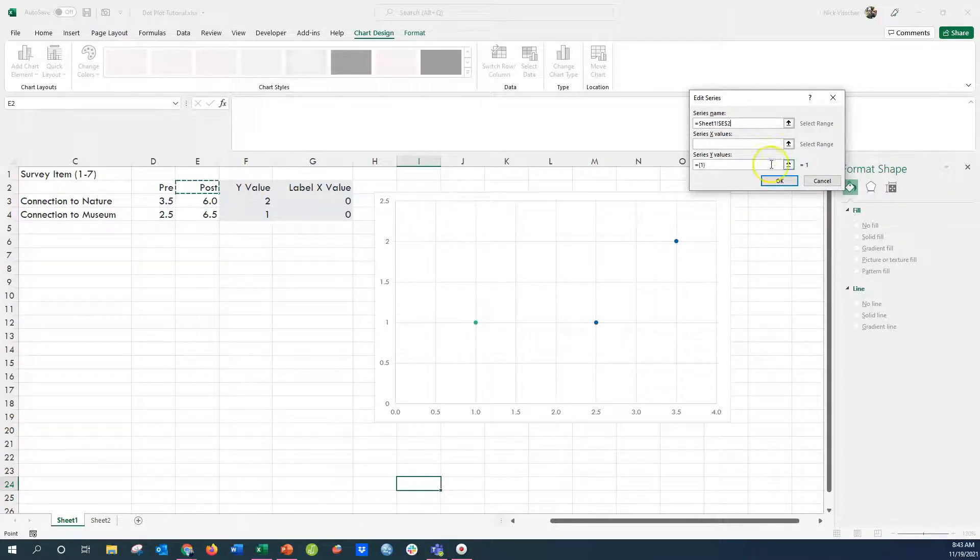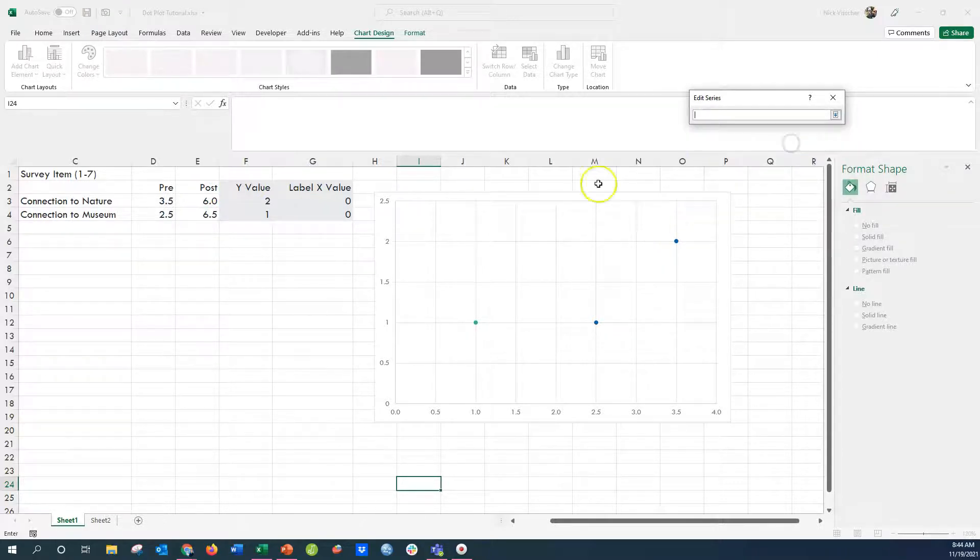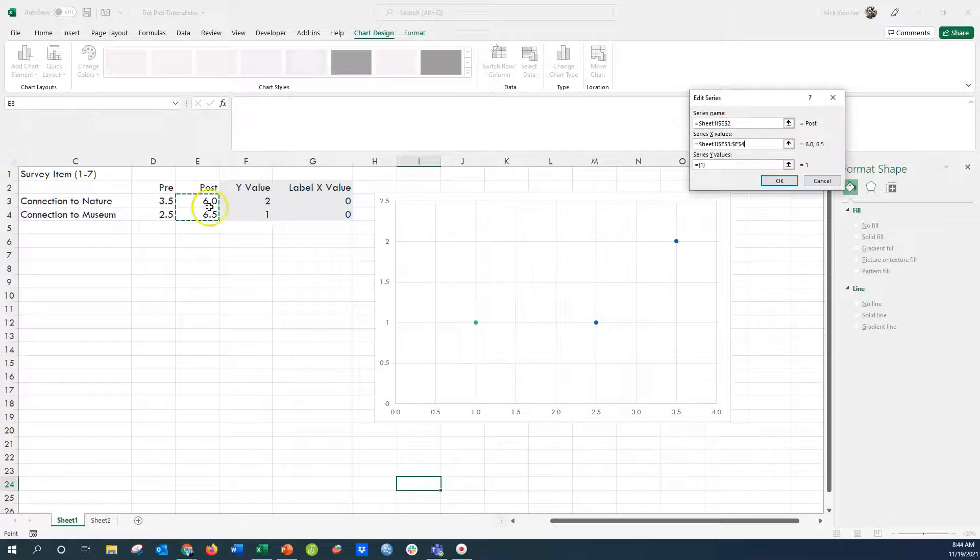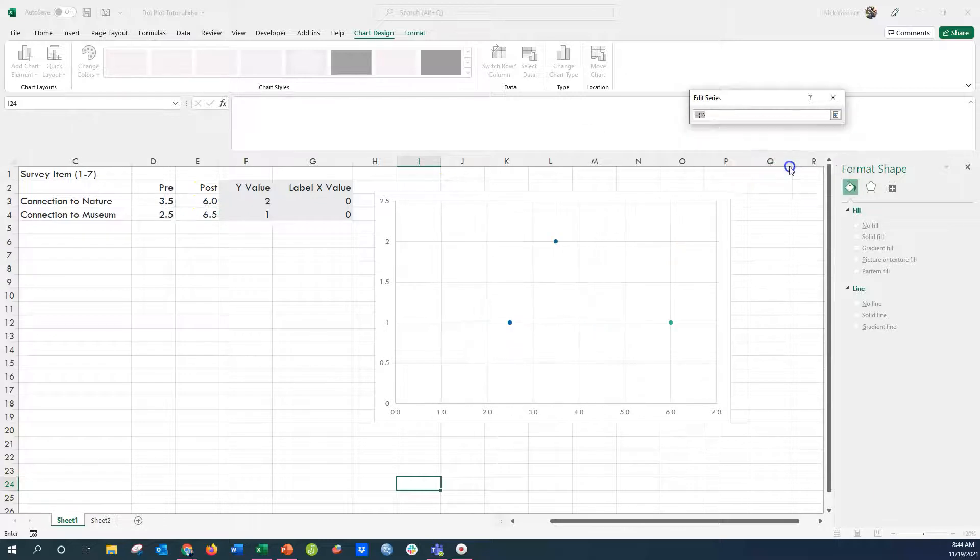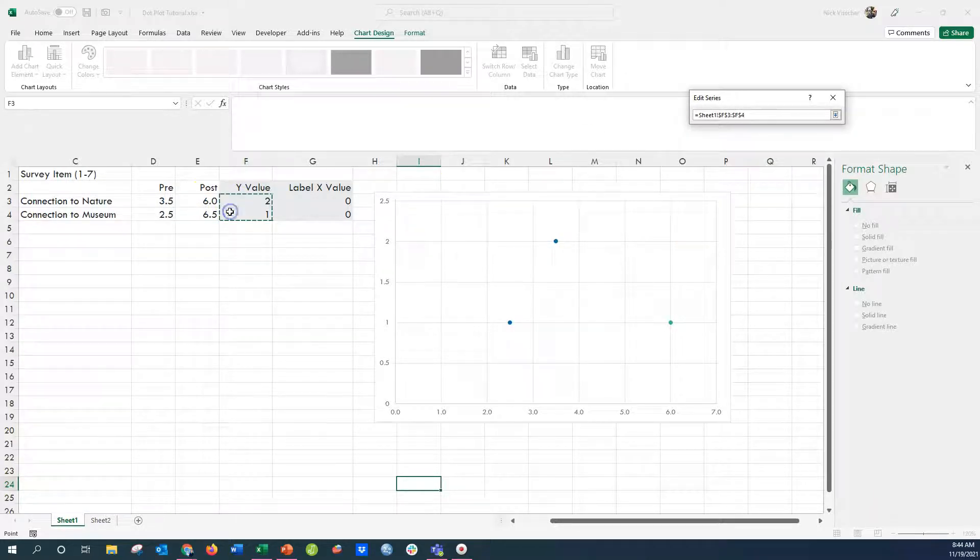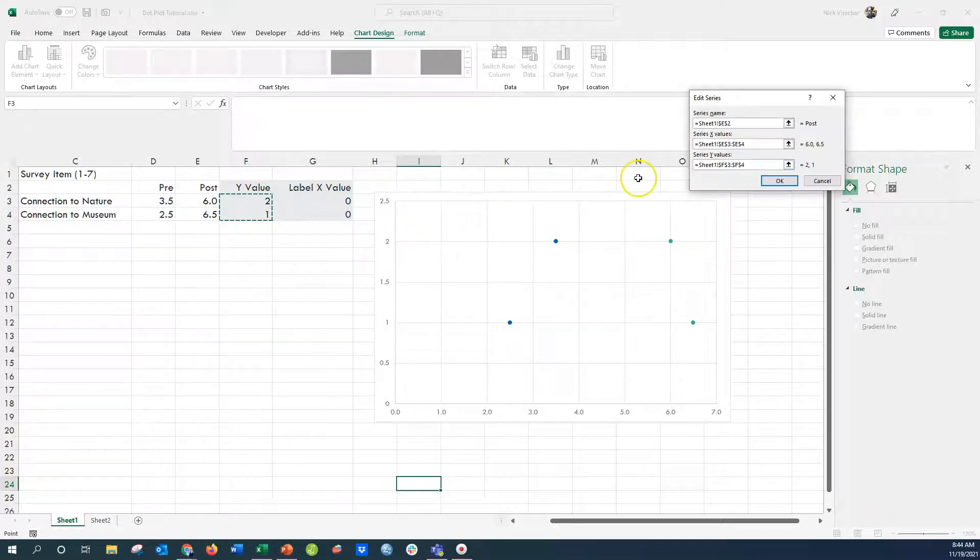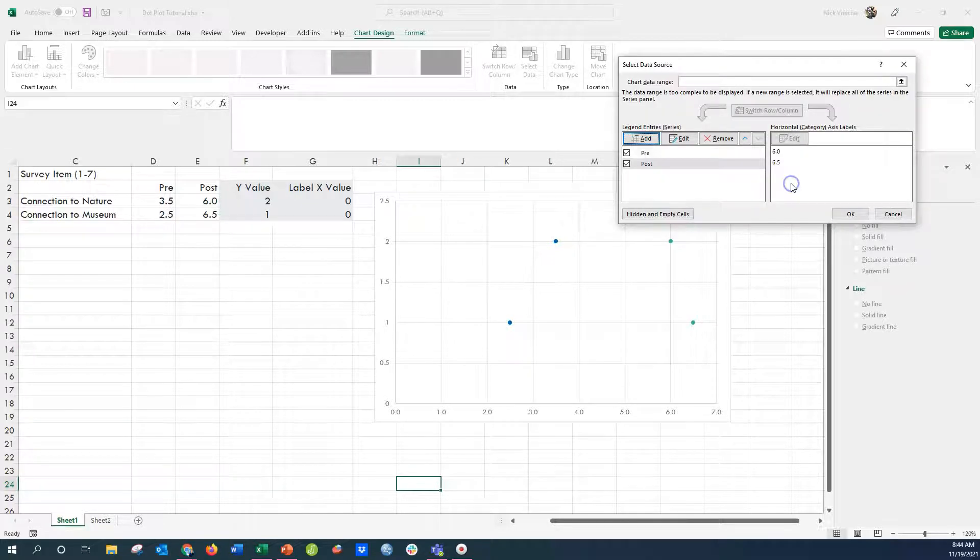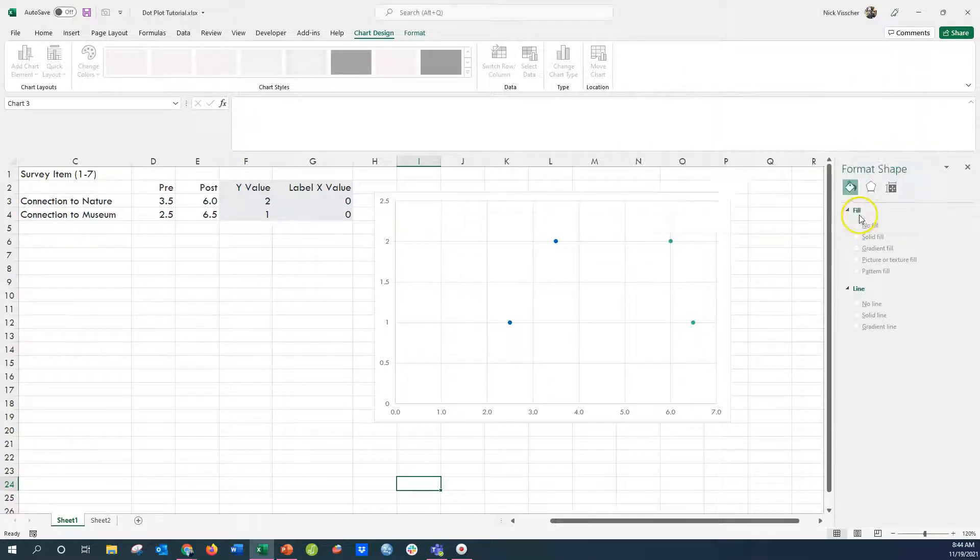And I'm going to add the post data in the same way, add the X values there, and then point to the Y values here. Perfect. All right, now you can see my pre and post dots here on these lines.